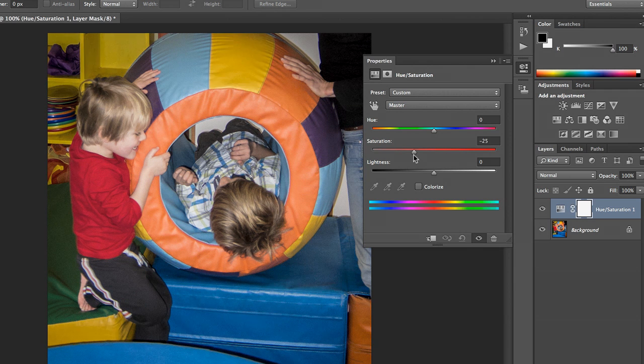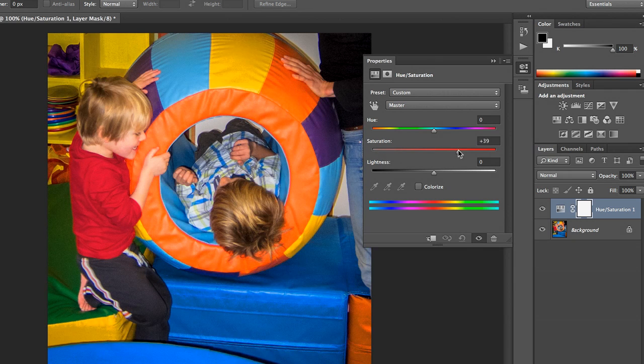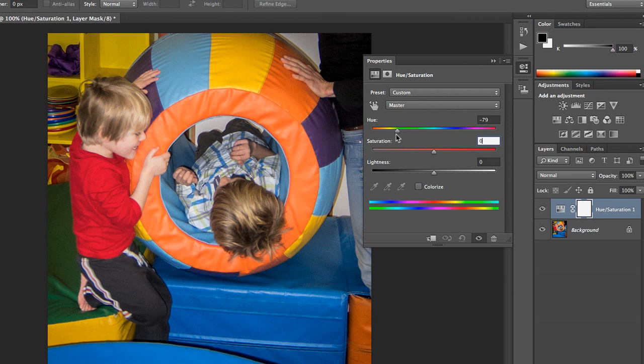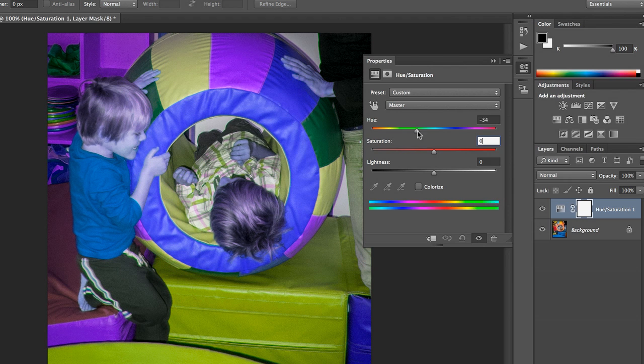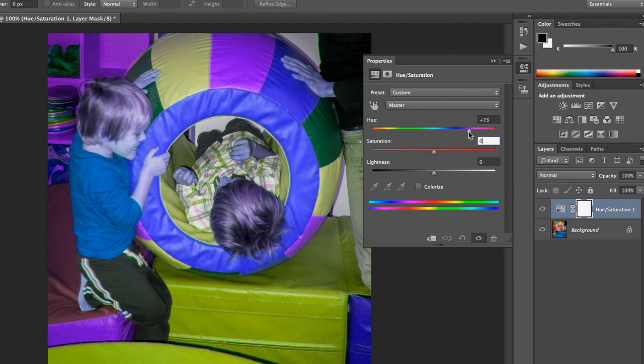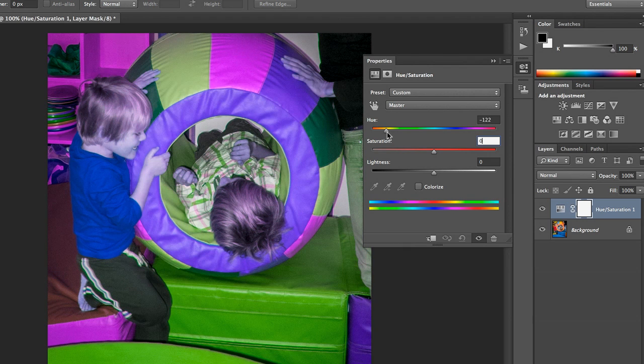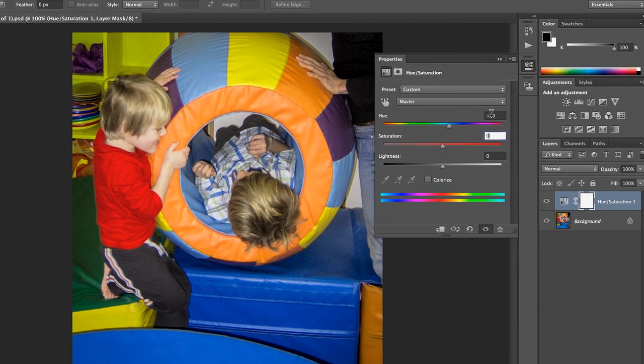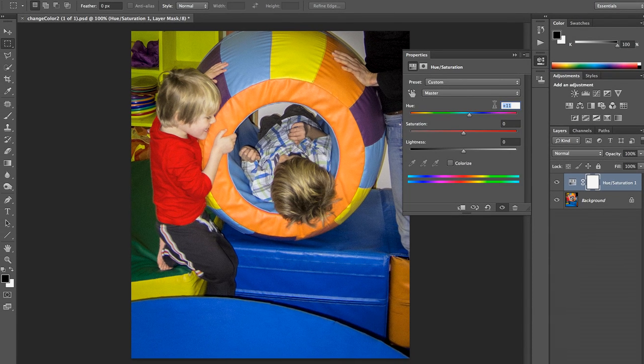So I can pull the saturation, and we can desaturate or saturate the image, and I can pull the hue, and you'll see that all of the colors in the image are going to change dramatically. But let's talk about how to do this selectively.